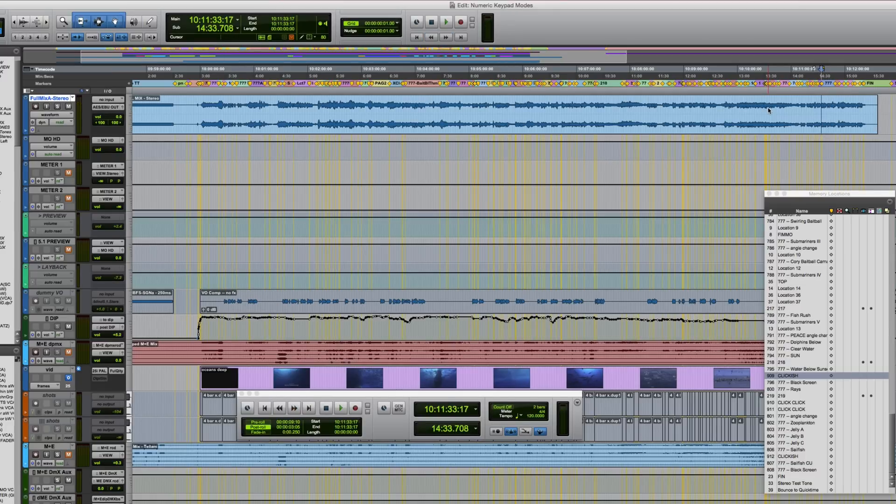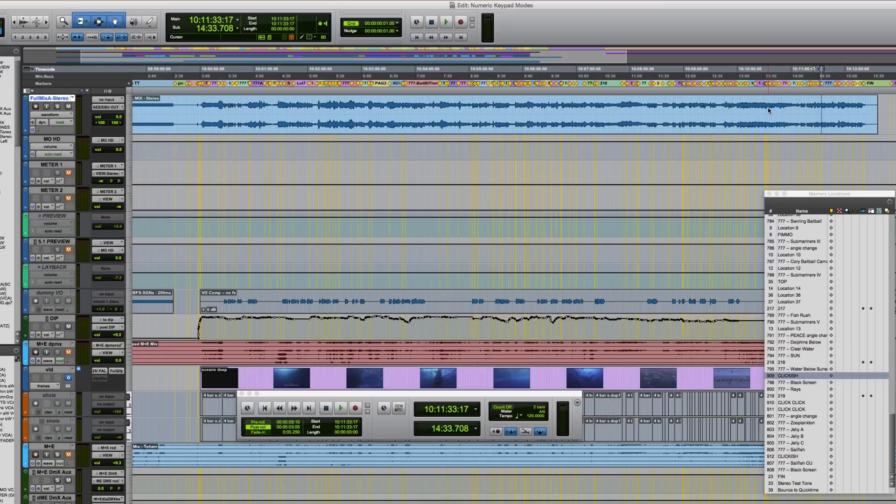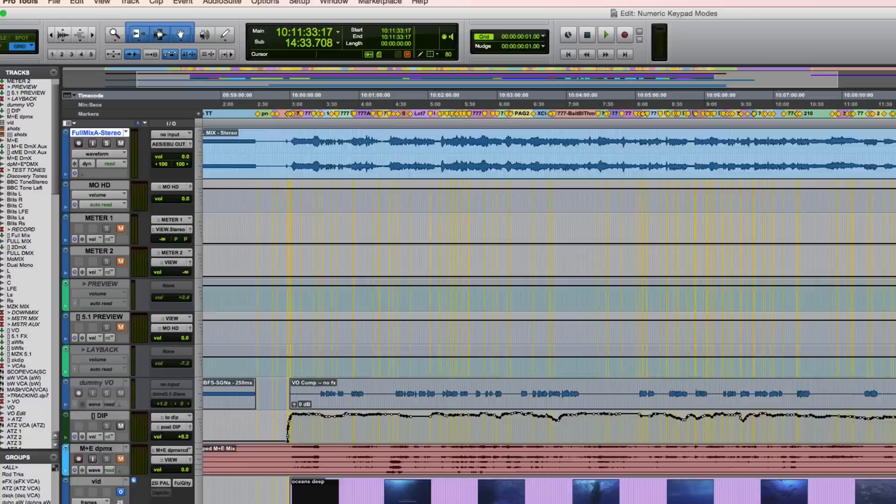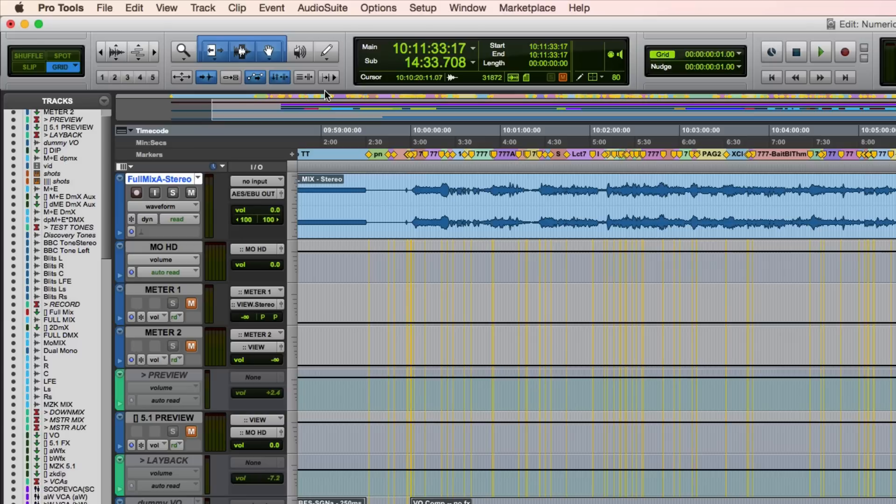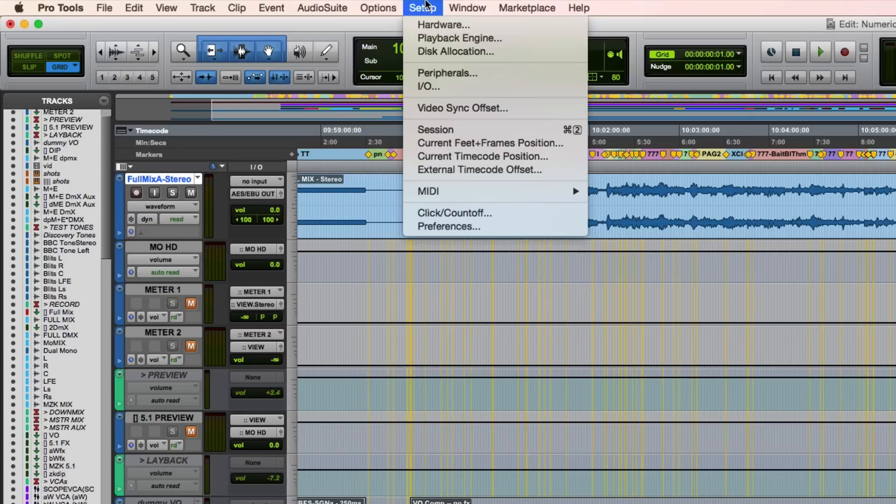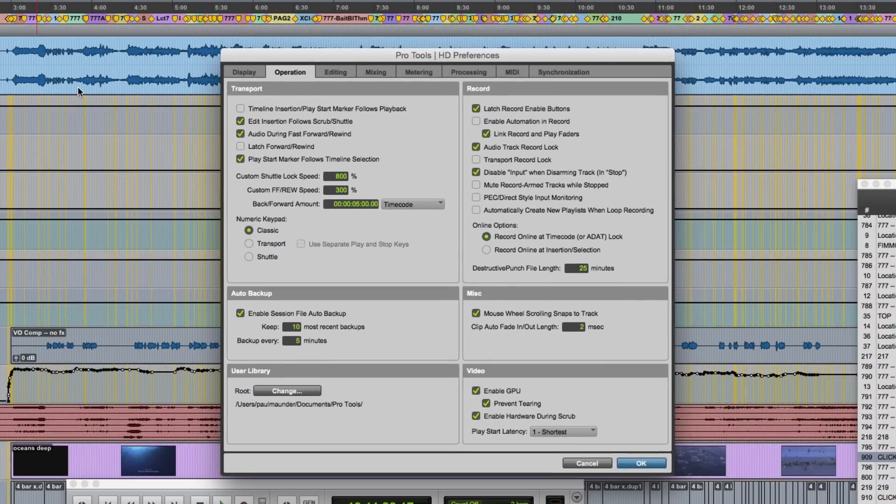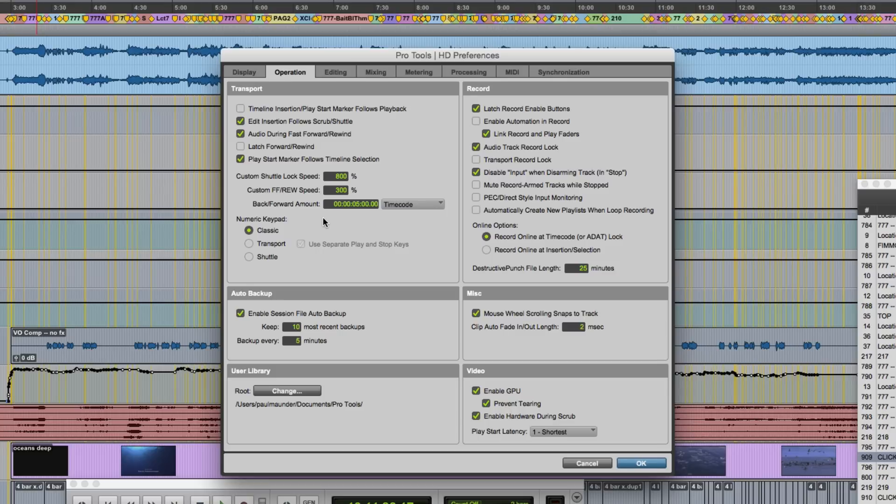You might have noticed that when I press stop, the playback cursor stopped exactly there rather than jumping back to where I started playback. And this happens irrespective of whether you've got timeline insertion follows playback on or off. As you can see, it's off in my session. Exactly what the shuttle lock speed range is will be governed by the custom shuttle lock speed preference here. So the default is 800%, meaning that when you press the nine key, Pro Tools will run at eight times speed. This is customizable though.